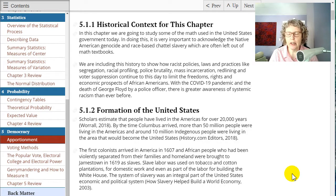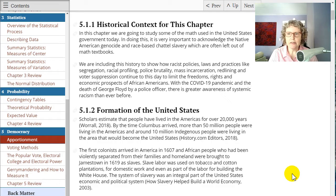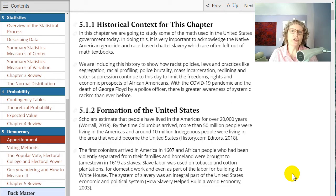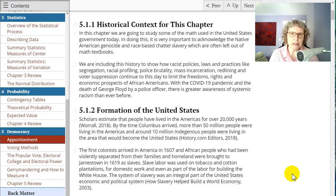The reason we're putting this in here is to show how all these racist policies — like segregation, racial profiling, police brutality, mass incarceration, redlining, and voter suppression — all these things continue today to limit the freedoms, rights, and economic prospects of African Americans. We're putting this in here so that we can show how the past has contributed to the systems that we have today, and those of us with privileges need to work to dismantling those systems so that we have equality for everyone.